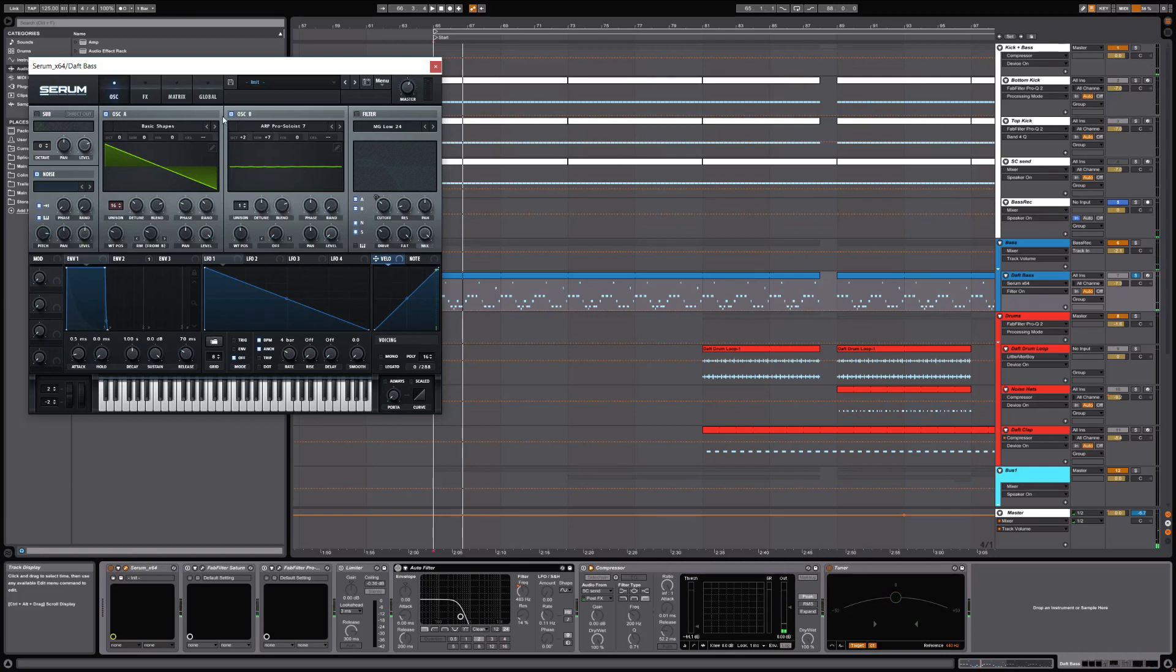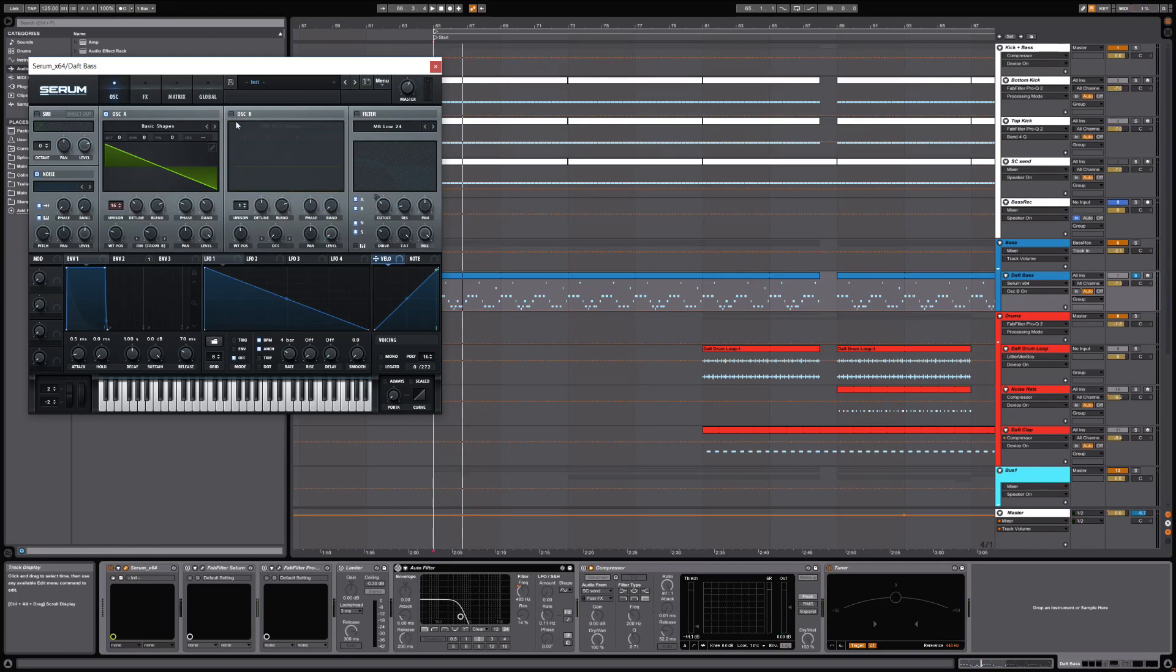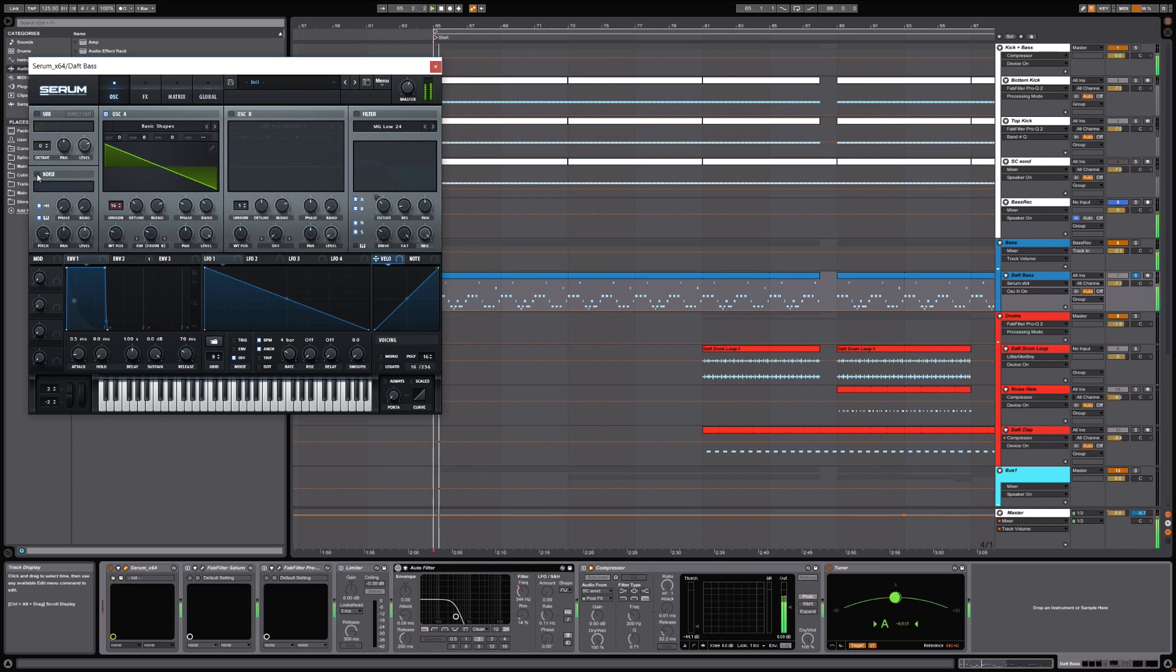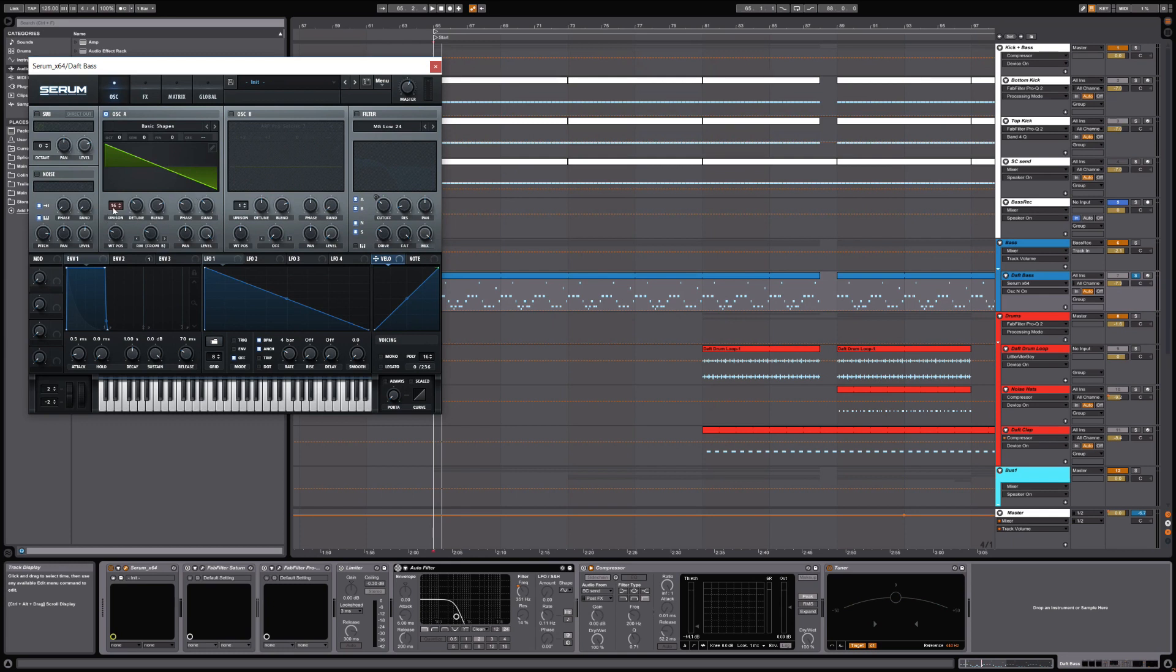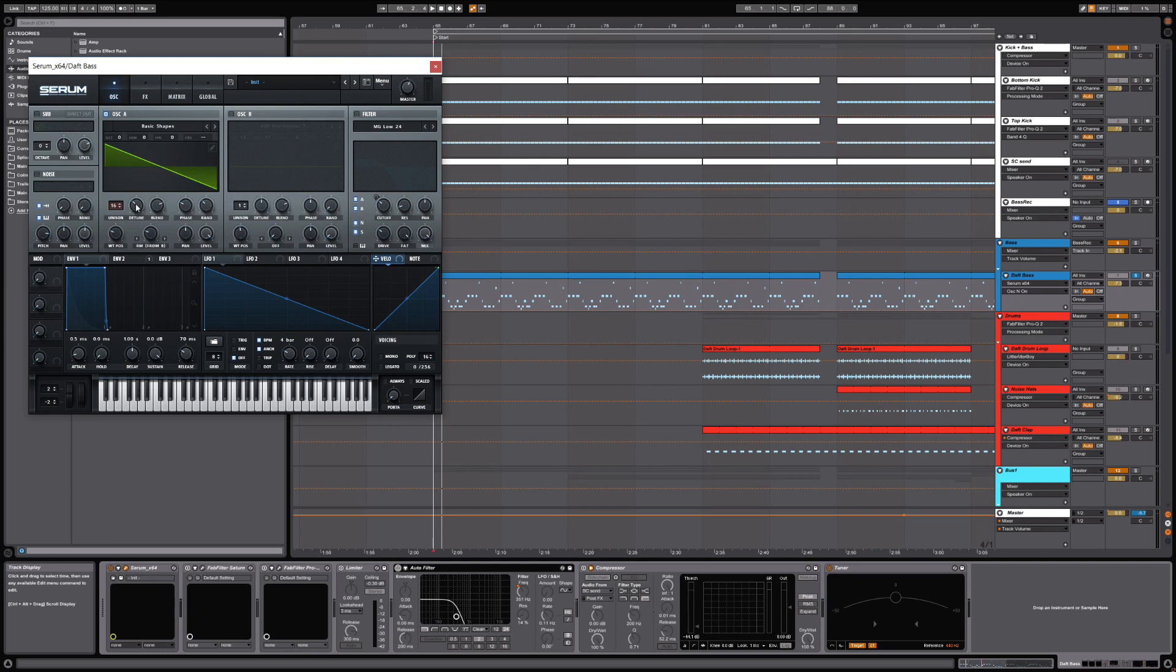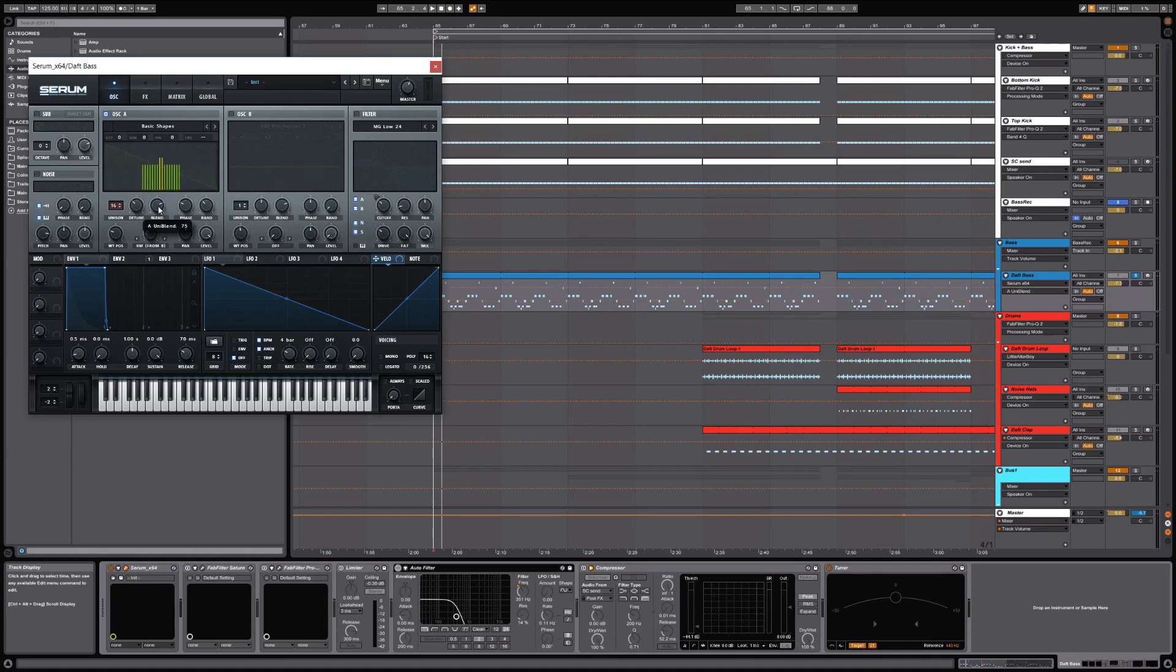As you know, if you're familiar with Serum, when you open it up it starts with just oscillator A. What I want to point out is this noise isn't actually doing anything. Oscillator A is being unisoned, so it's 16 voices set to a fairly conservative detune setting of 0.11. The blend is pretty much left at stock.